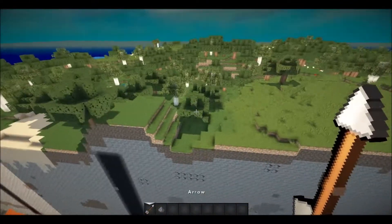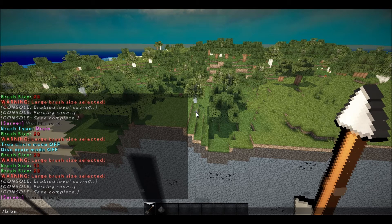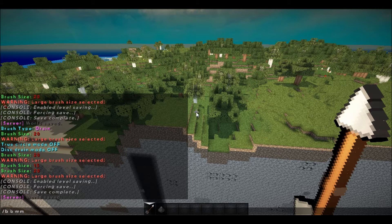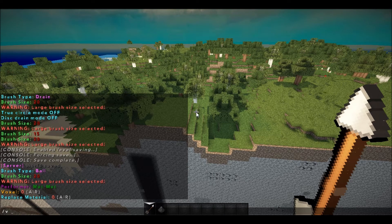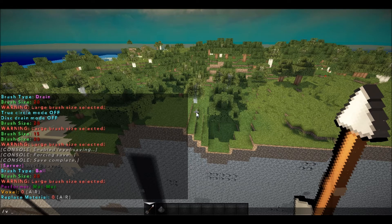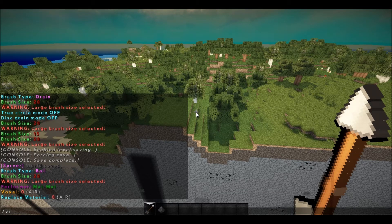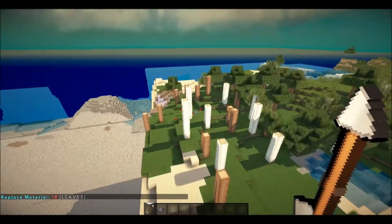Type B and then B again for ball — like a sphere. Then type MM. MM stands for material material. Hit enter. The voxel we're going to leave at zero for now. You change it with V and it's basically an item ID: zero is air, one is stone, three is dirt. It's set to air right now, so we want to type VR — voxel replace — and 18, because we're going to start cutting all these leaves off.